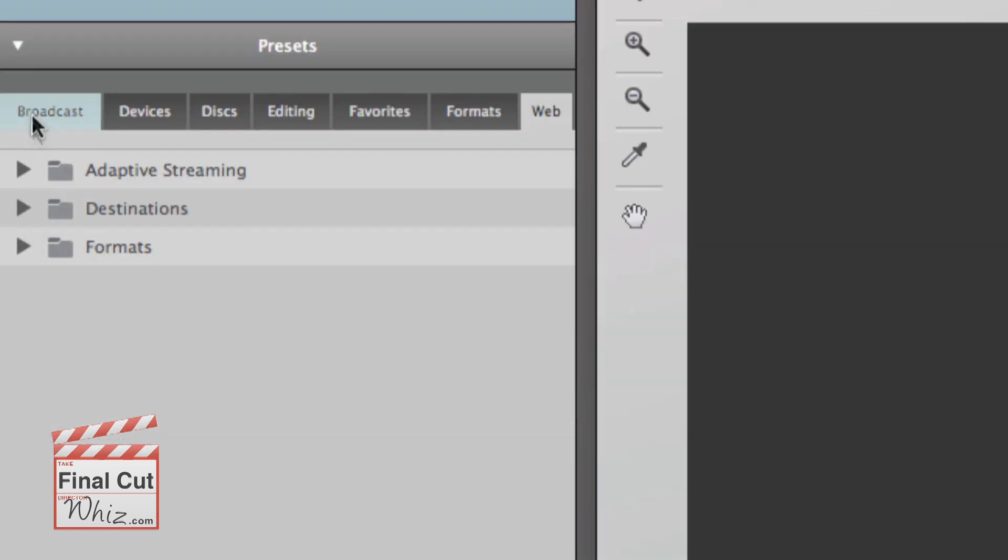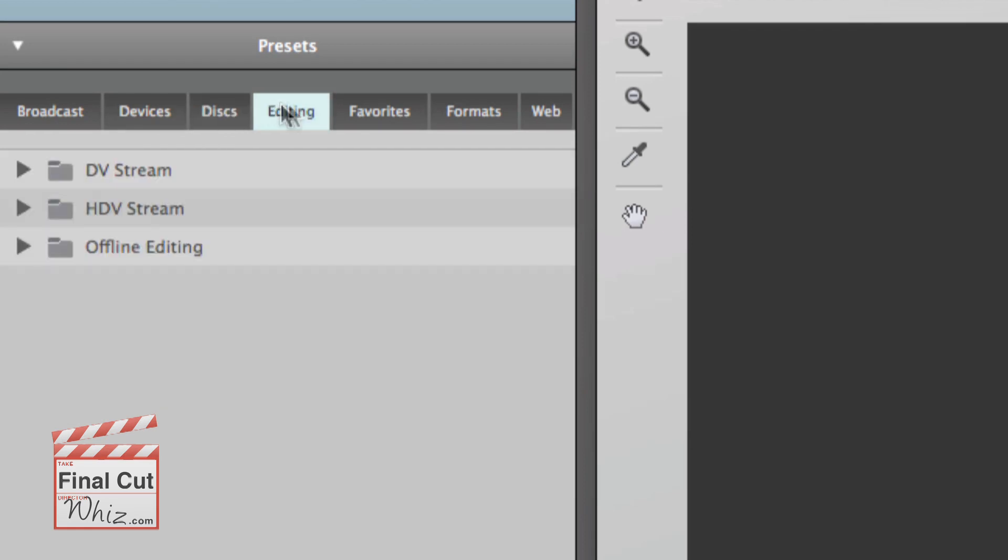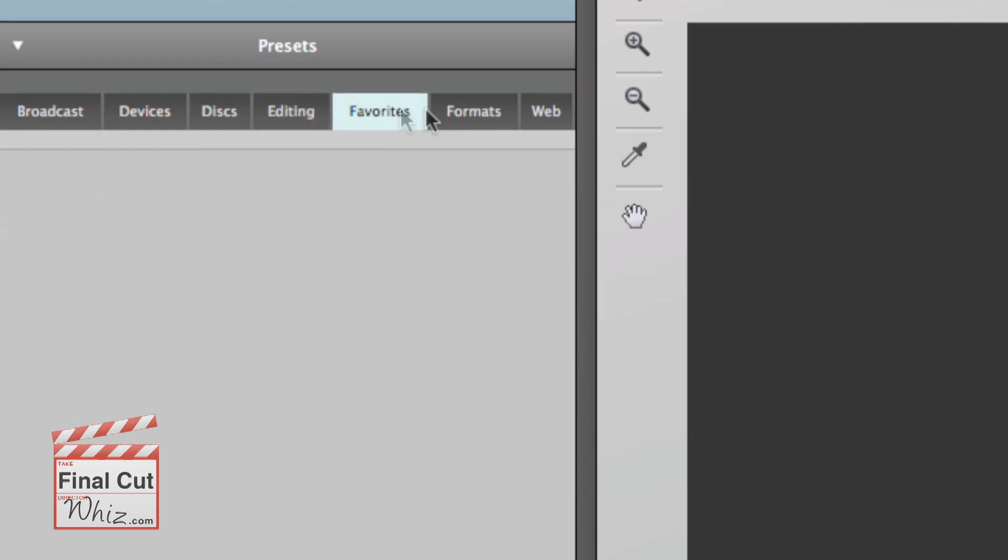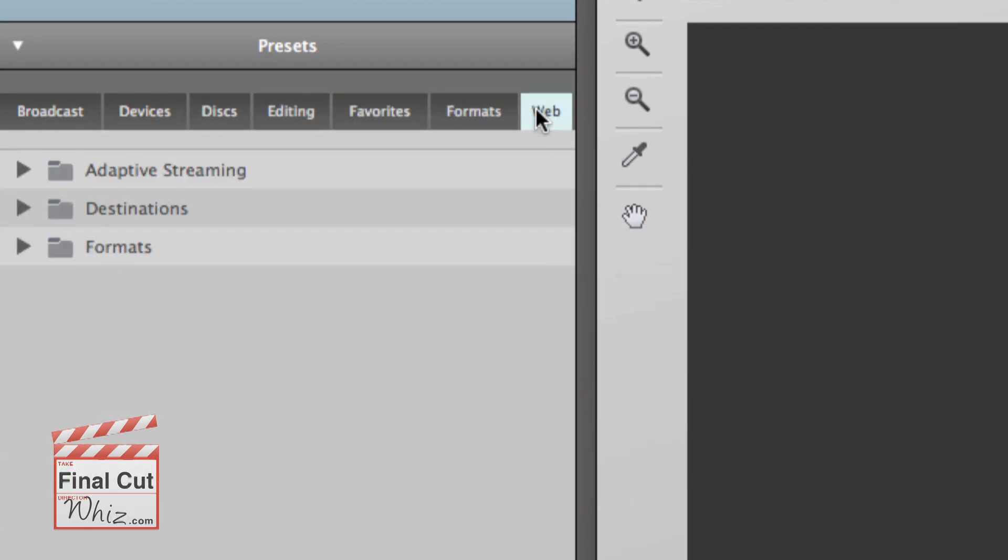Then add the necessary presets you need. There are dozens of them, from broadcast to web. You can even create your own.